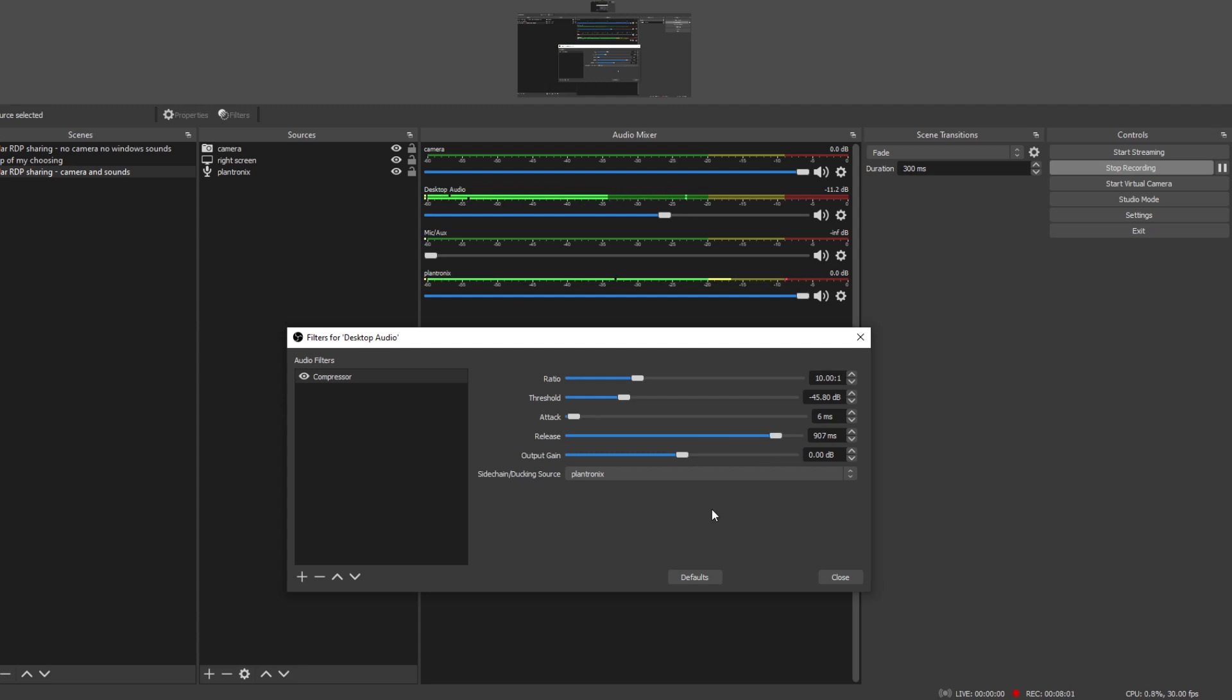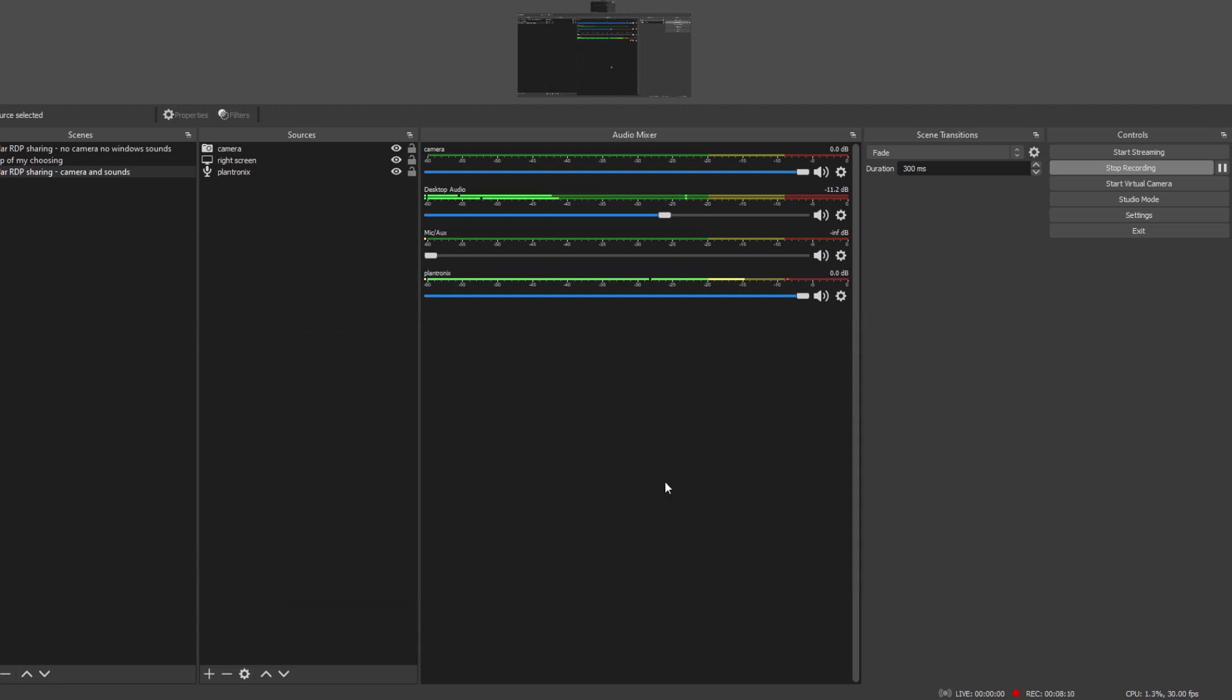So now when I return talking to you, yeah, it would make a little bit more sense. So this is it, this is how we do it. So now I'll just close it and that's it, it's configured. This is the normal volume of the music when I'm not talking.